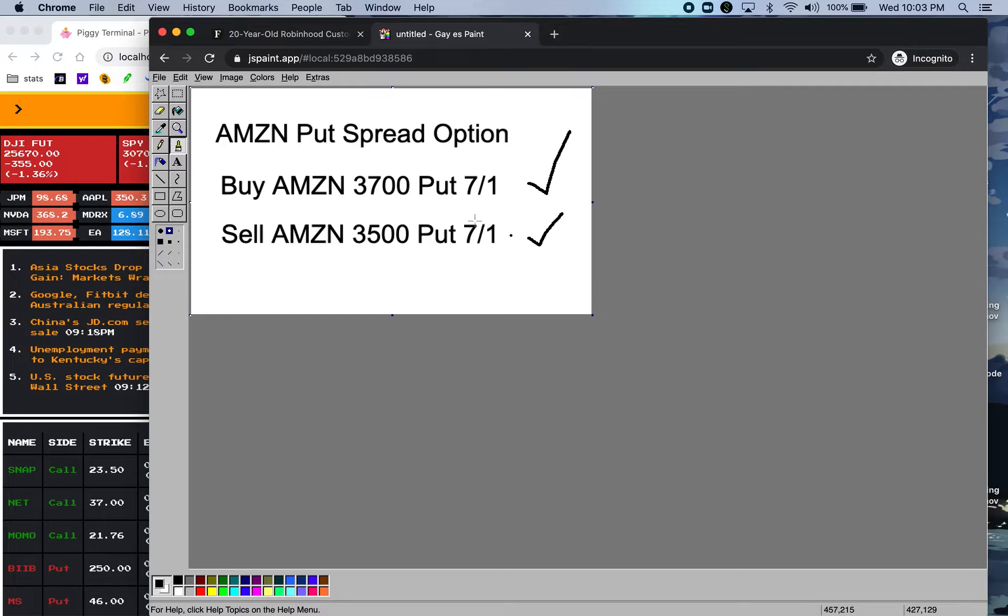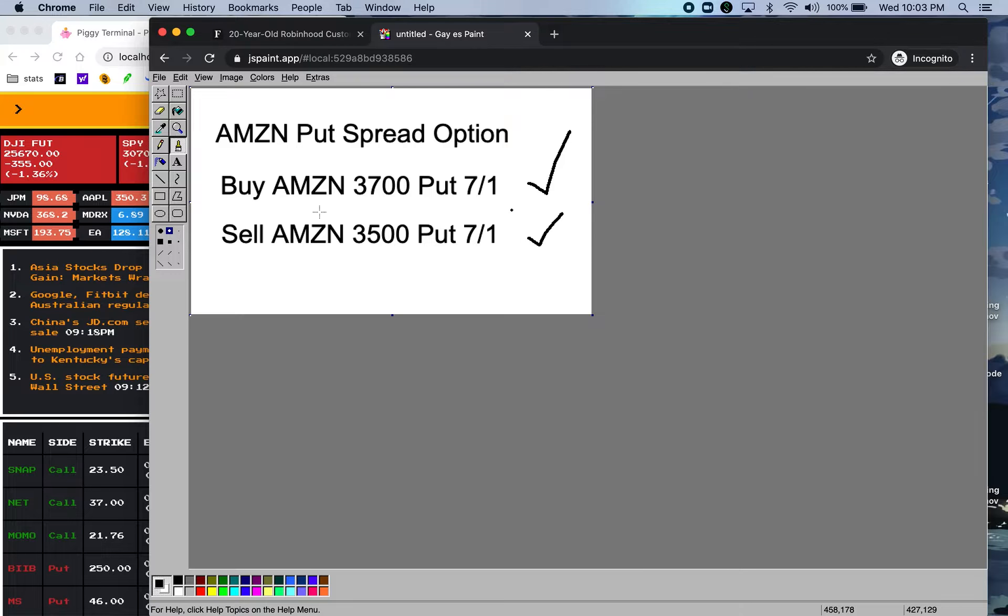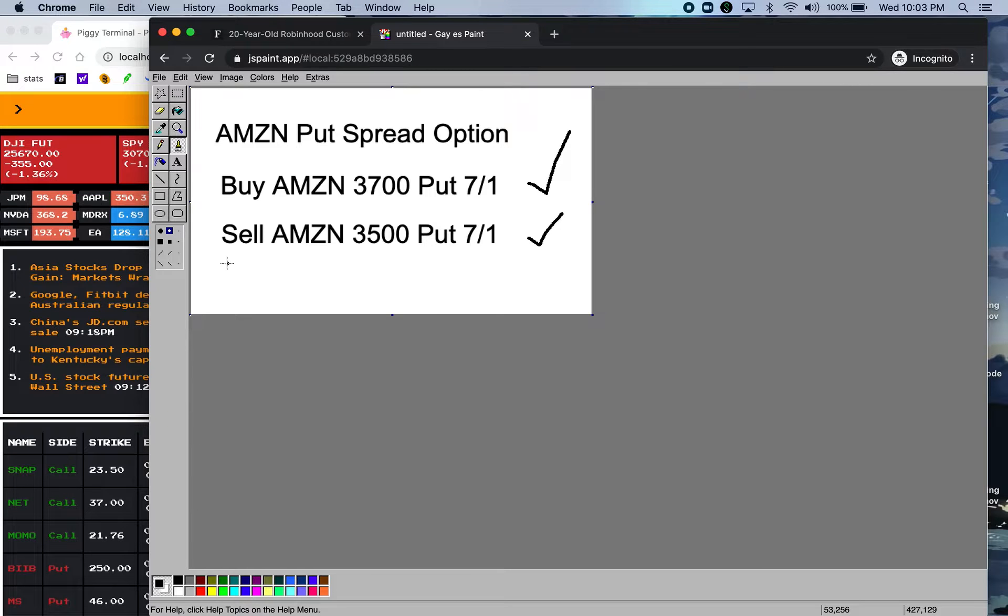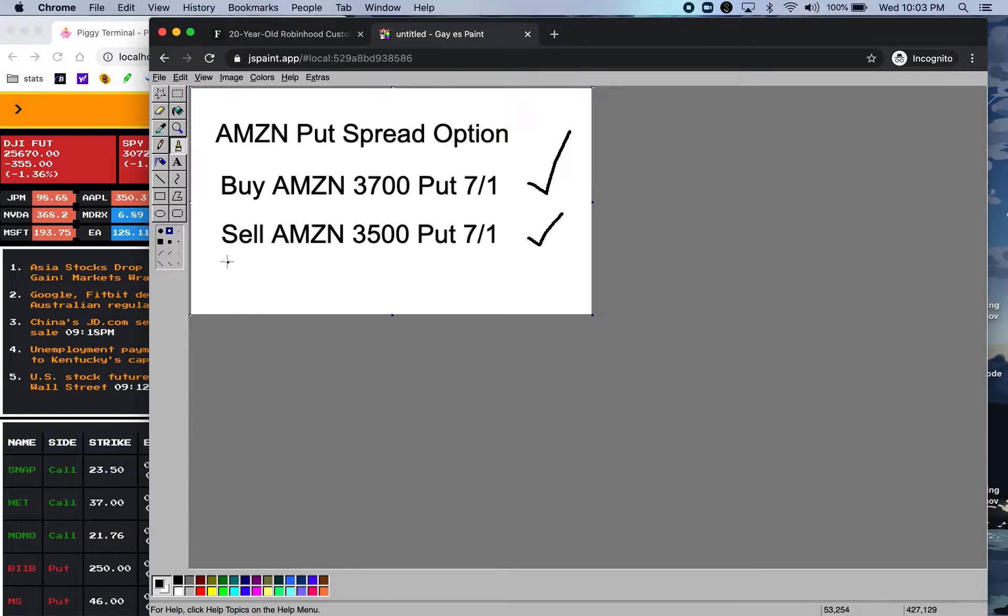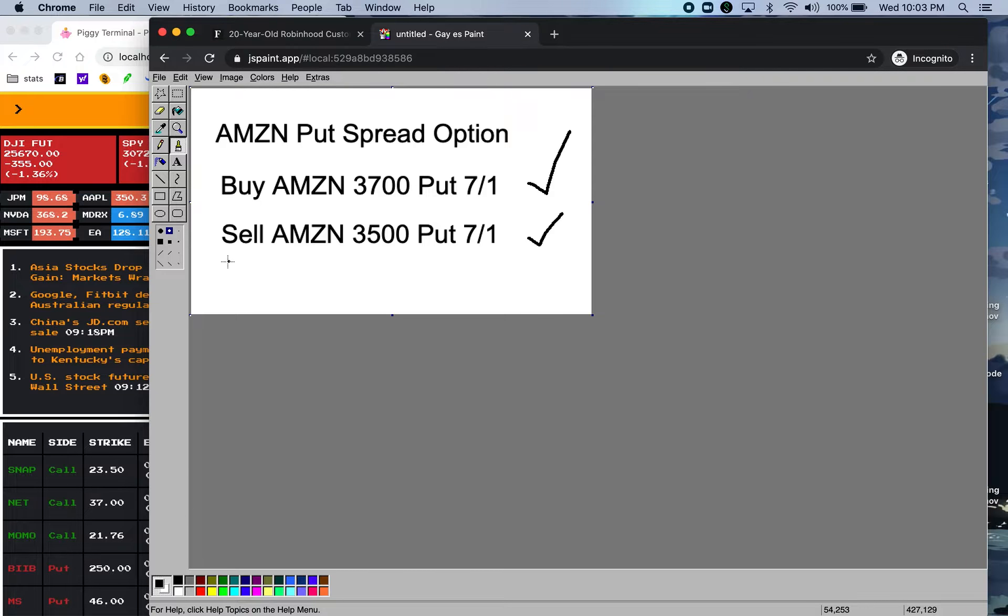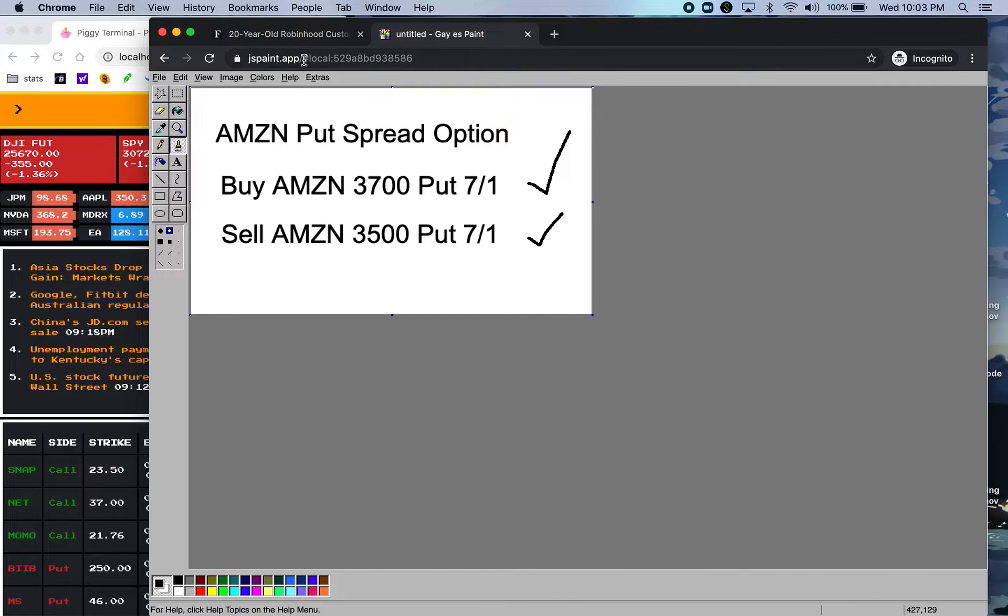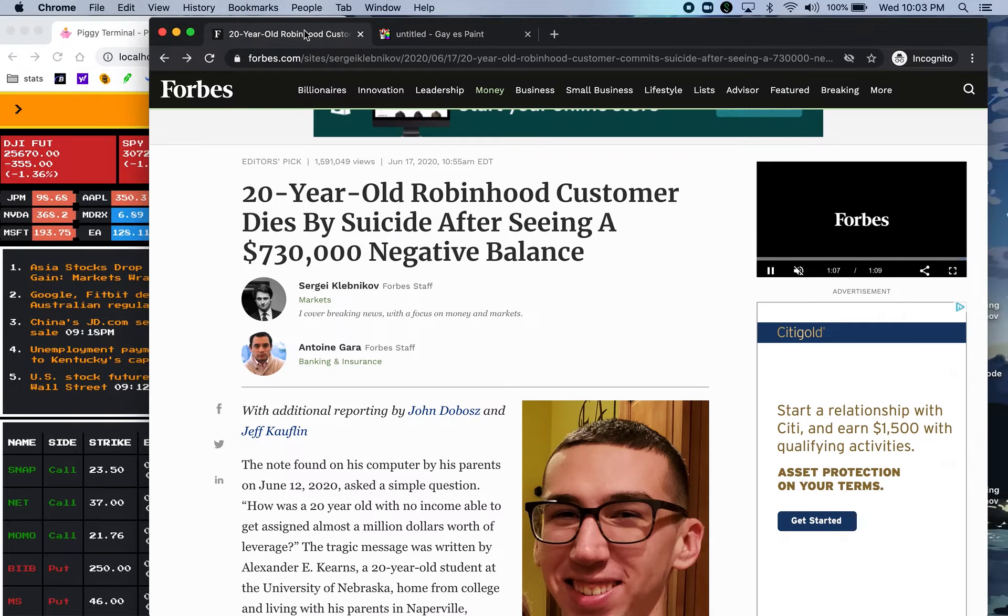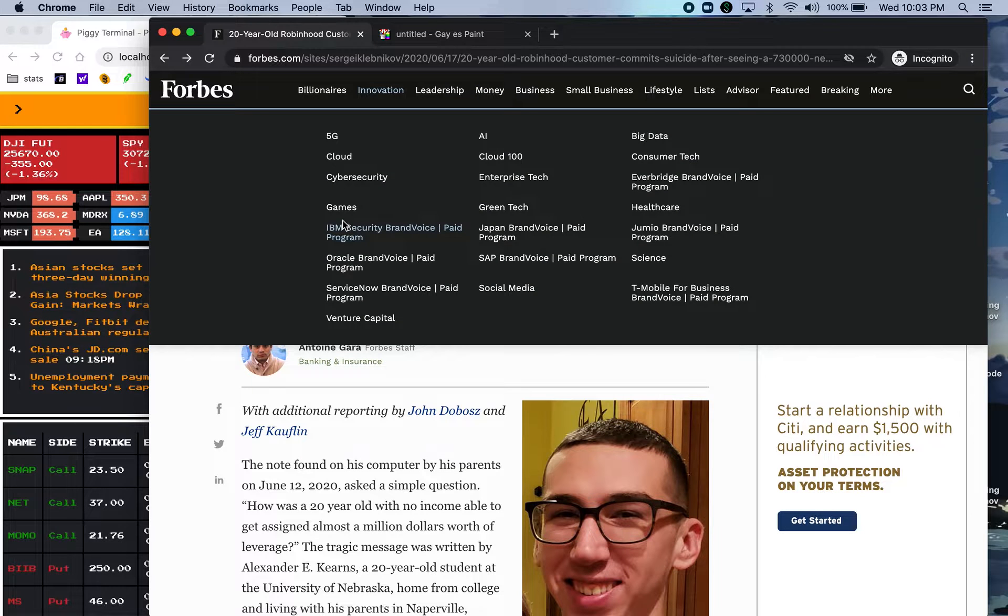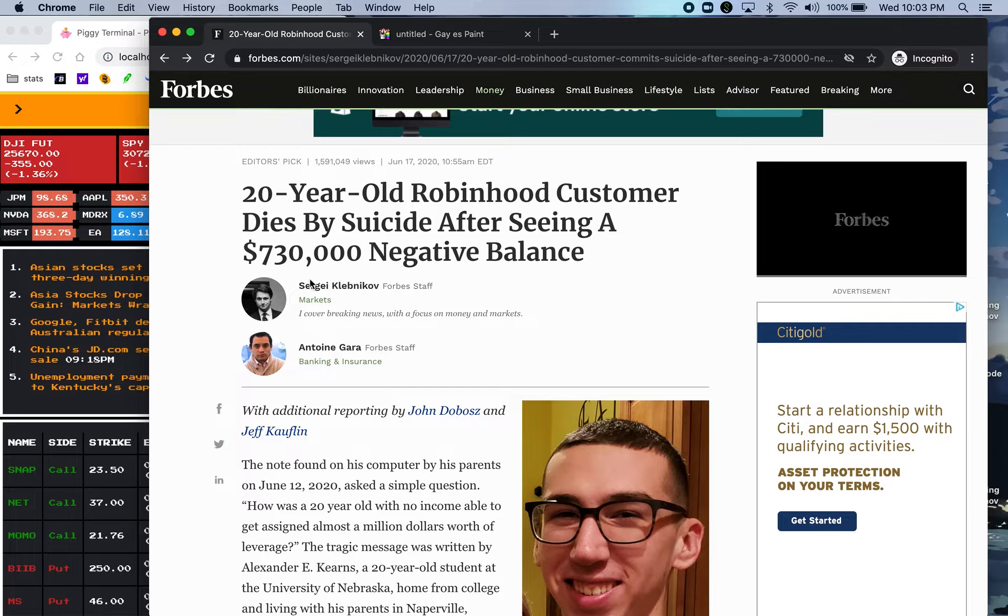What this means is that one of the options could get executed. It could get assigned by Robinhood. Somebody could exercise their option against this one when it's in the money. So what most likely happened was that this leg of the option was assigned by Robinhood to this guy's account.